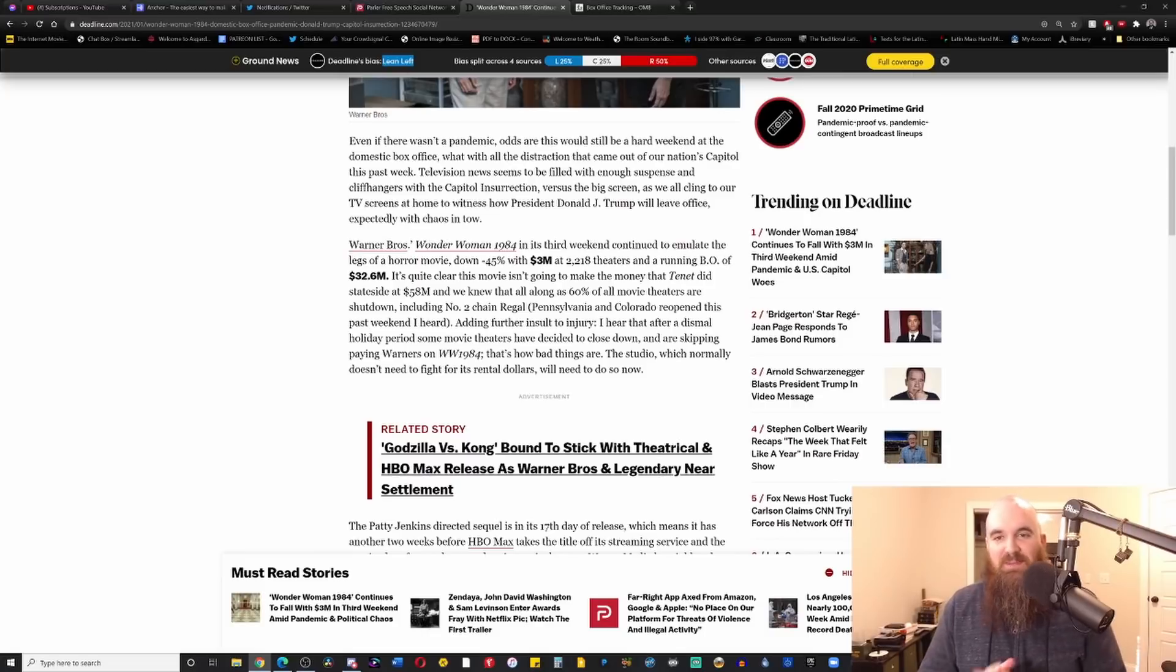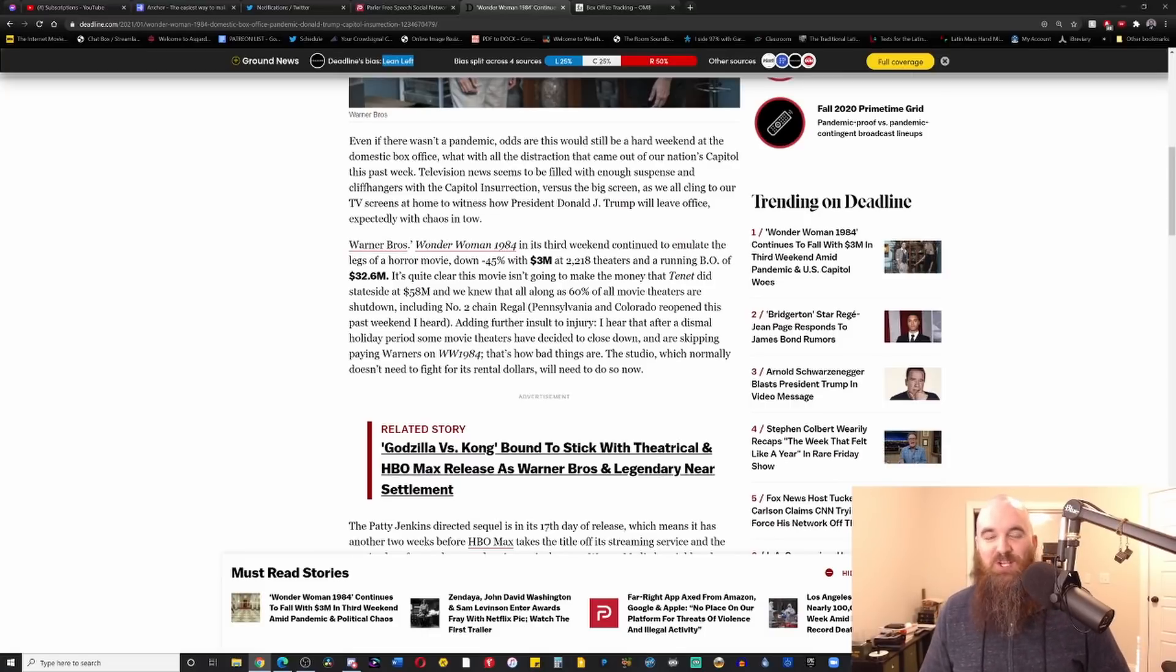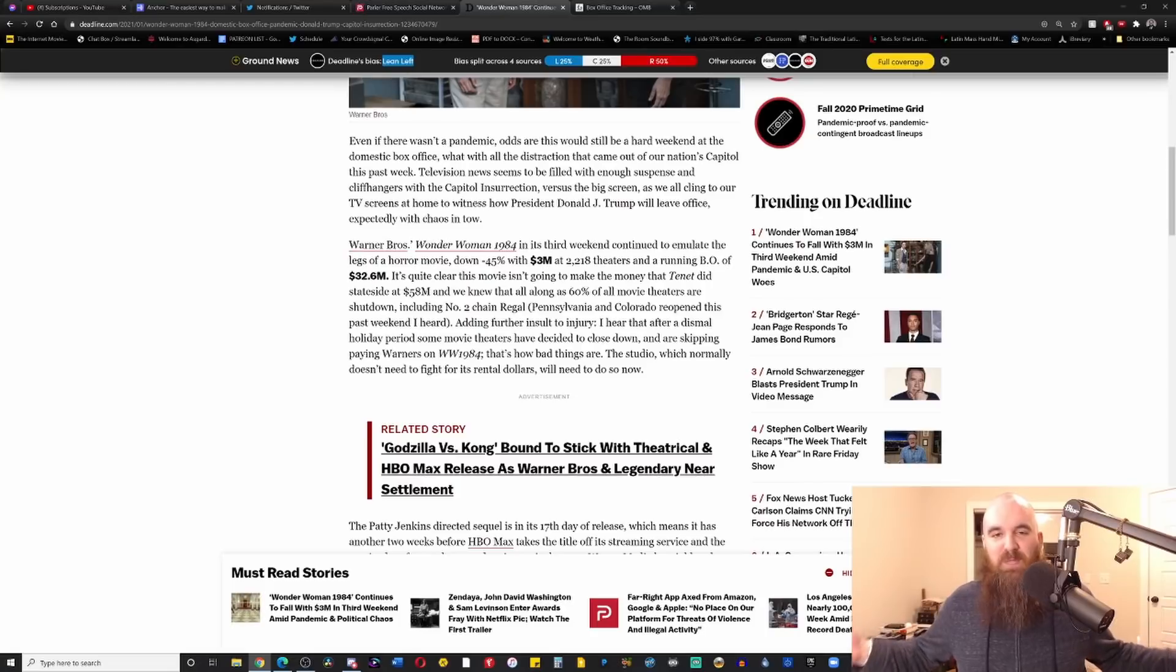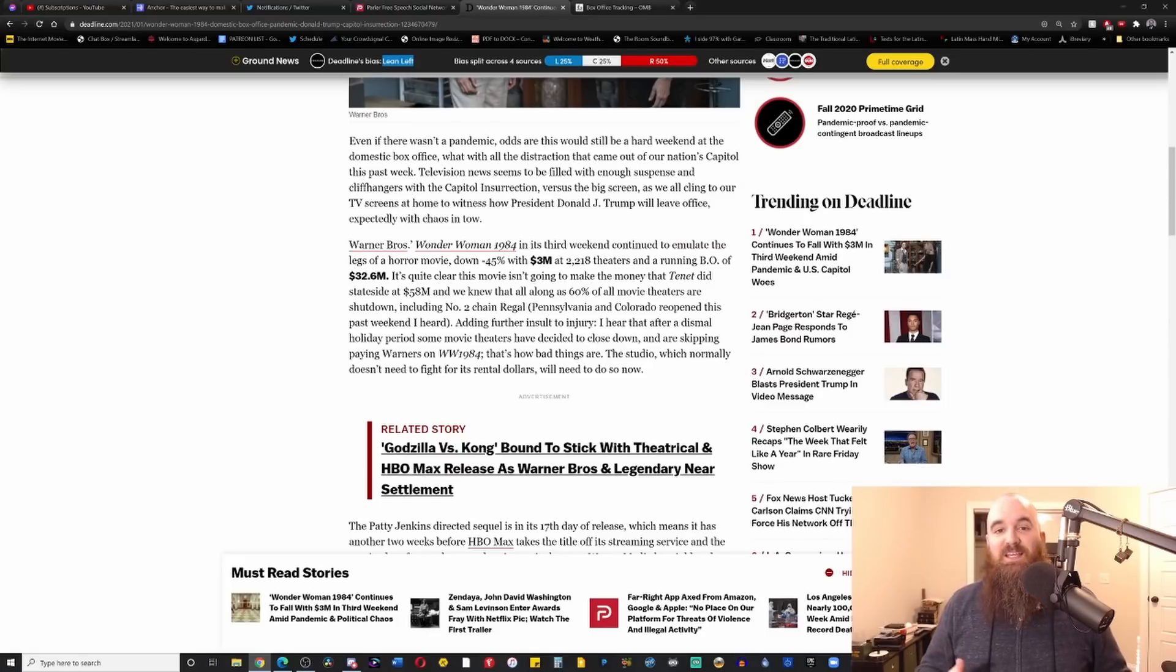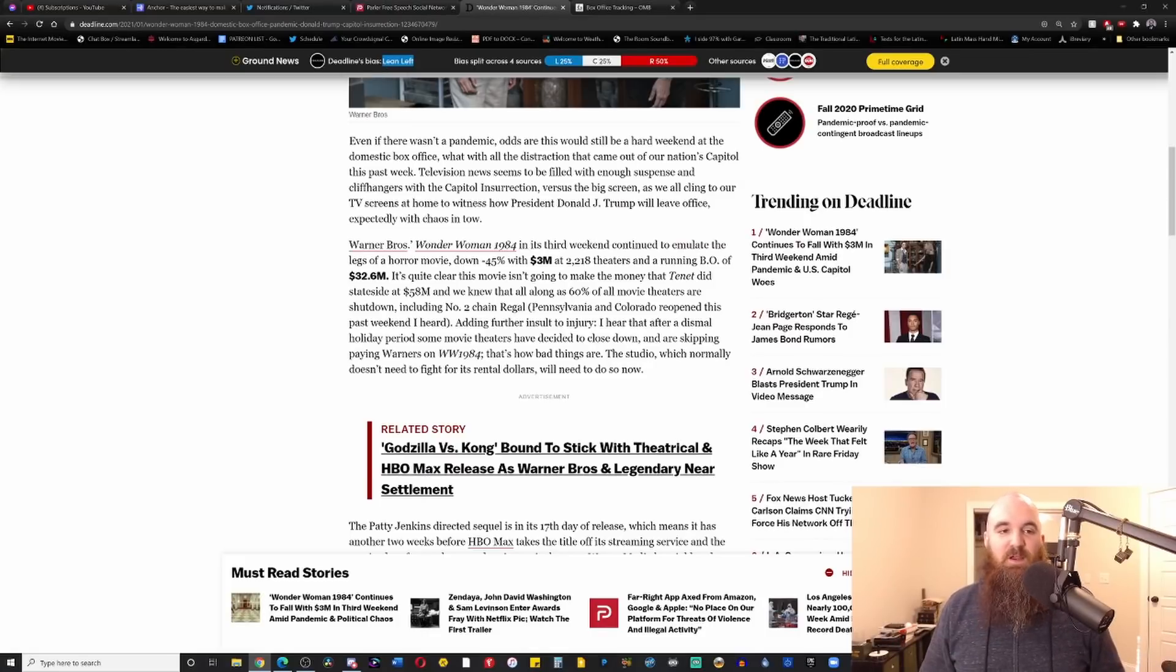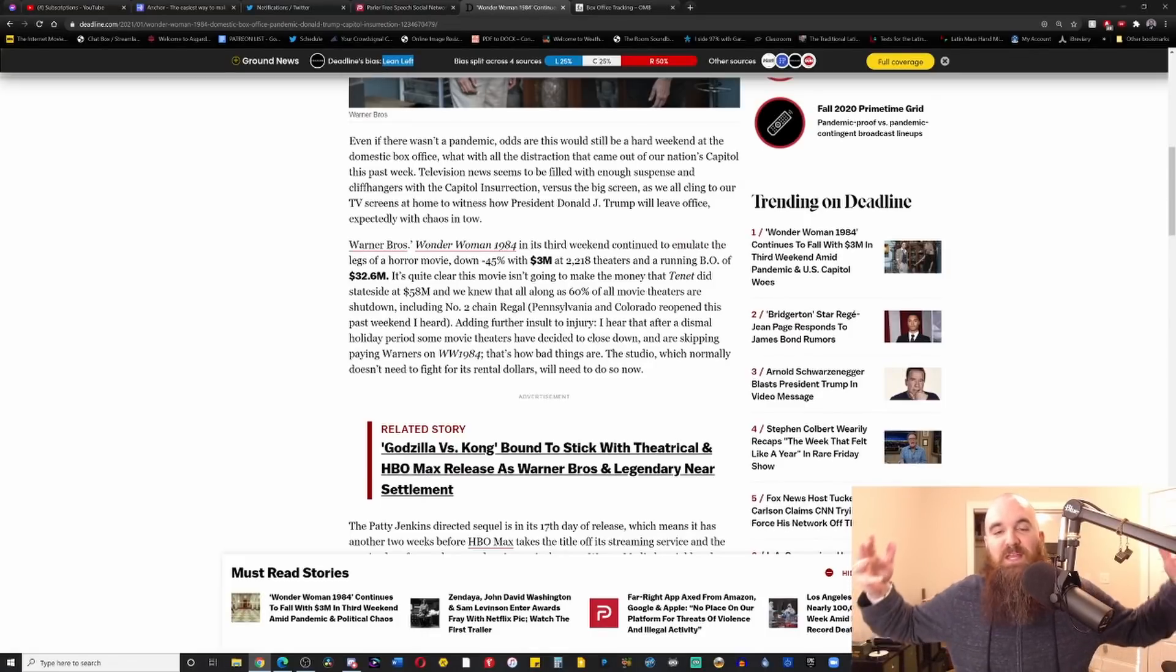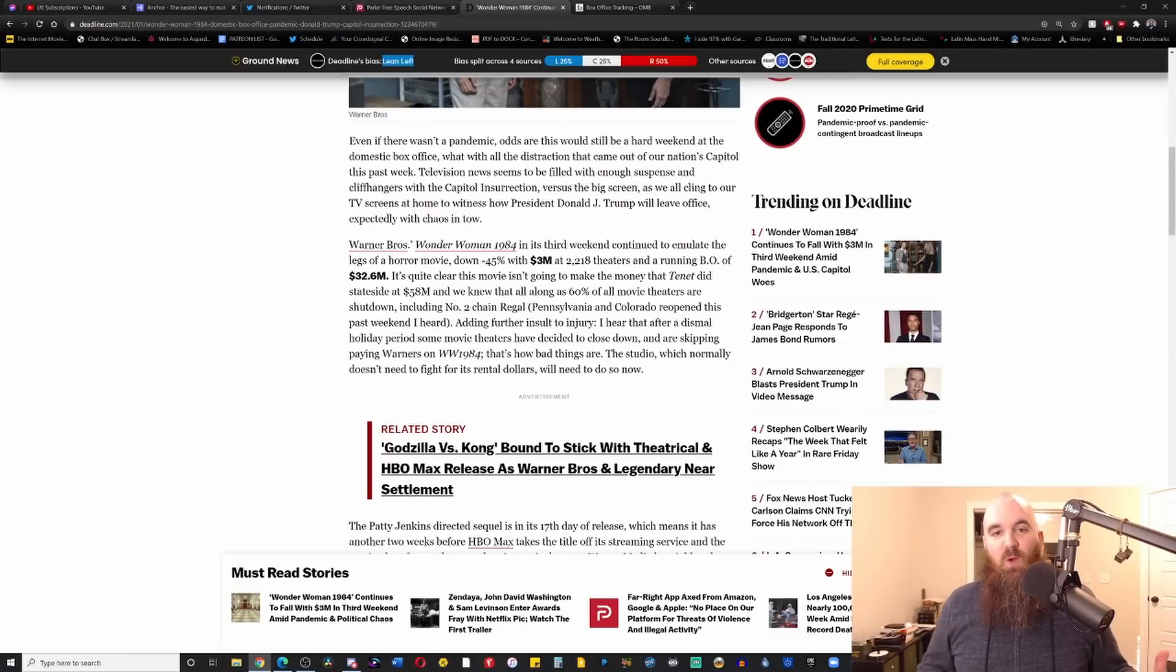Calling the event that happened on Wednesday an insurrection. No, no, no, no, it was a protest that had hundreds of thousands of people, and when you have hundreds of thousands of people in one location, you're going to have a bunch of asshats, and guess what? The asshats made their voices very heard.